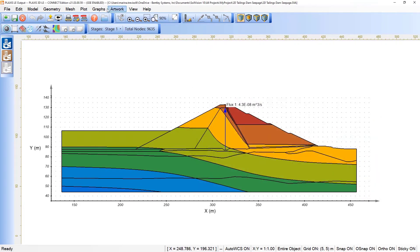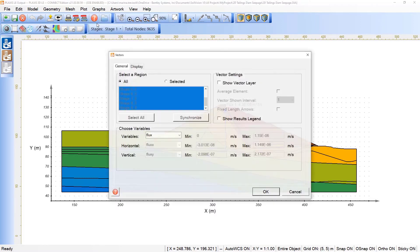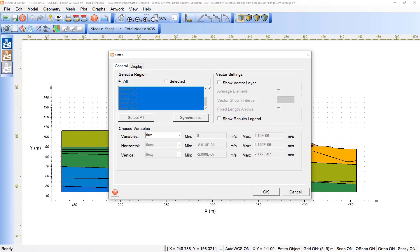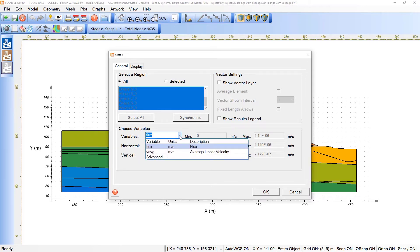If we come here under plot again, we can also include the vectors in the model. The vectors will plot the direction and magnitude of two vector component variables. In this case, we can see the components on the horizontal and vertical, and I'm picking here the flux to plot the section,